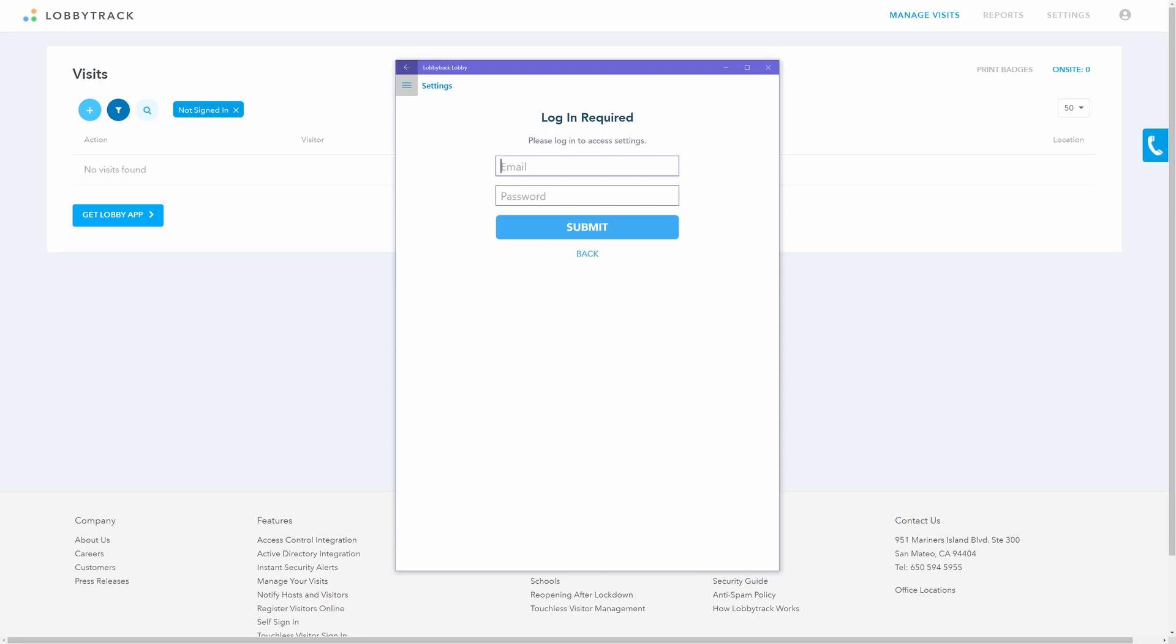How to set up and use the self sign-in kiosk. Open the LobbyTrack Lobby app on the tablet that will be used by the visitors.